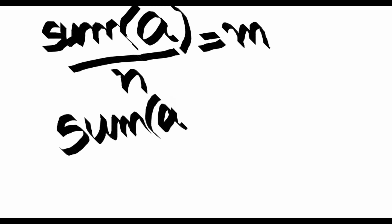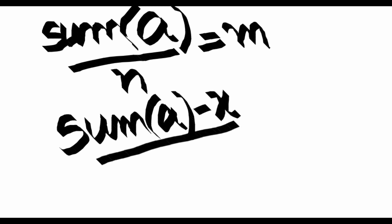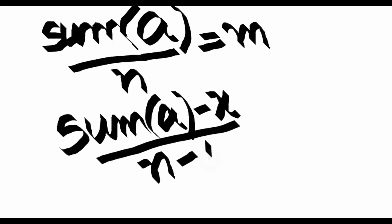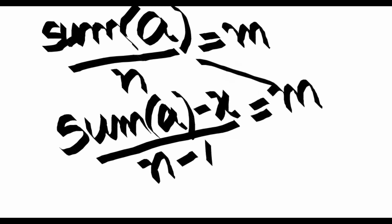Now we are taking one element out, so sum of all the elements in array A minus that one element that we are taking out, x, divided by n minus 1, will also be equal to the same average m. Using cross multiplication, m gets cancelled out.